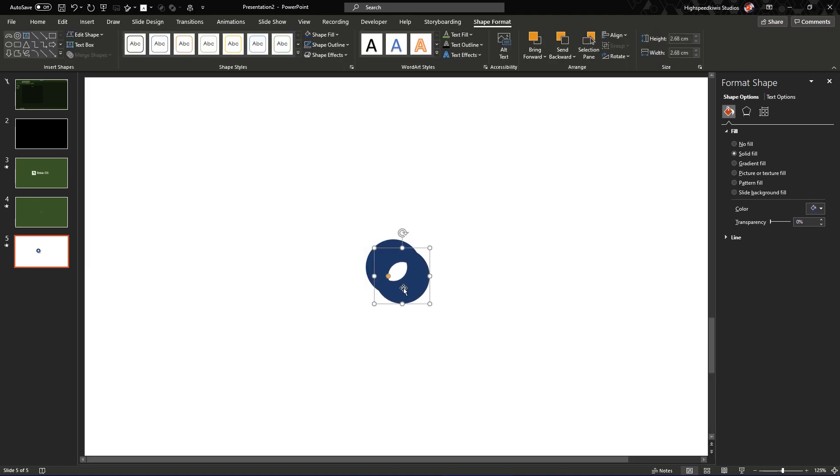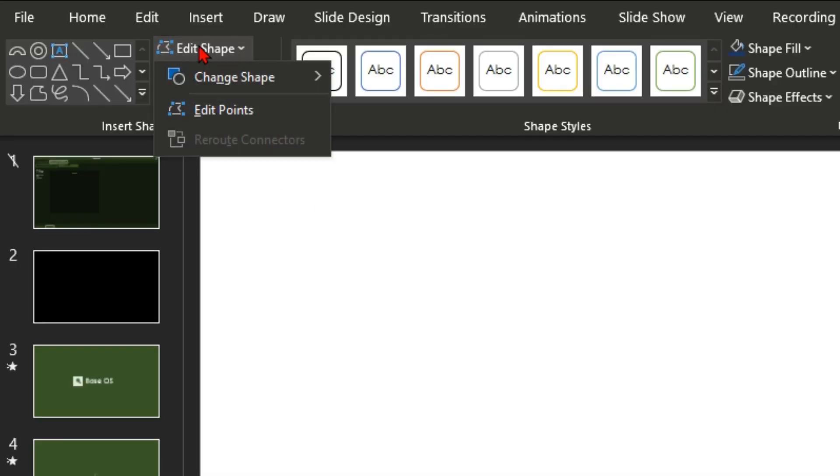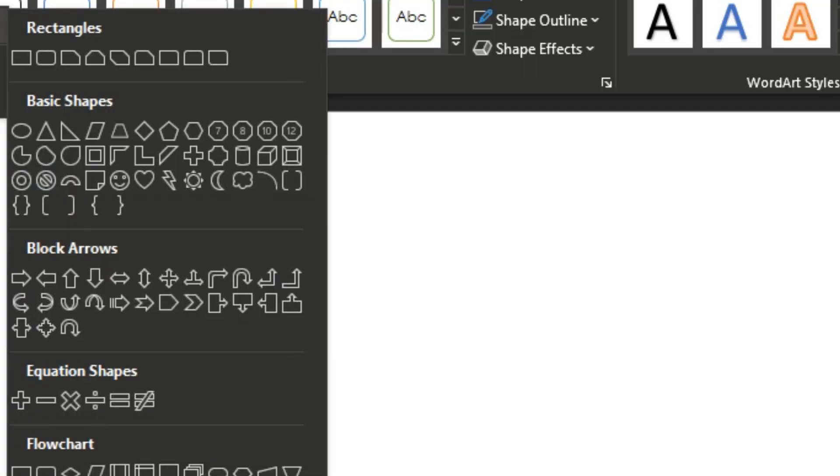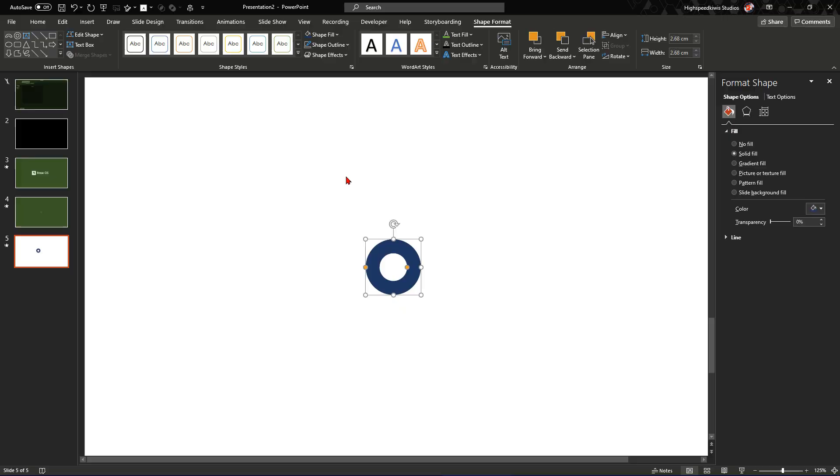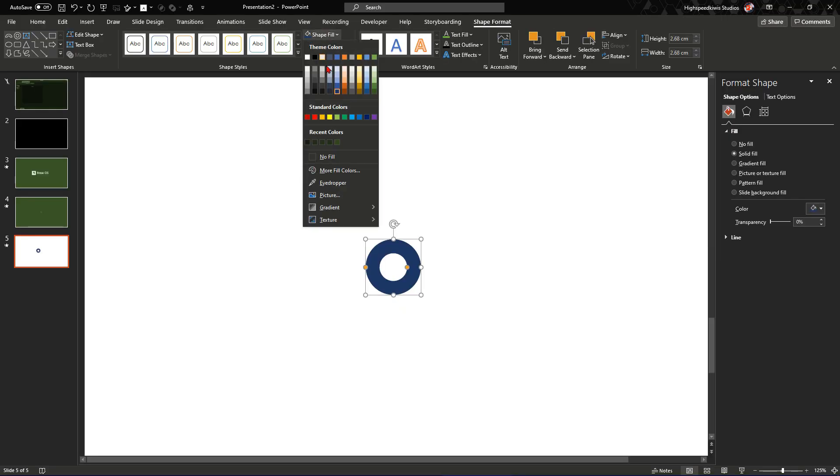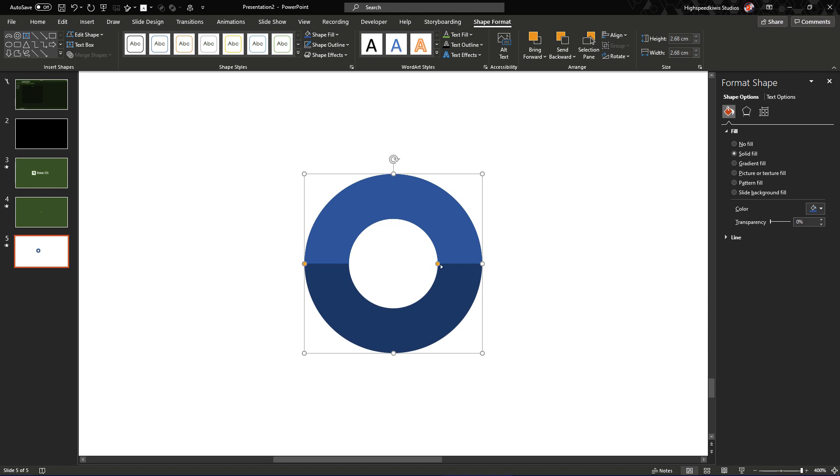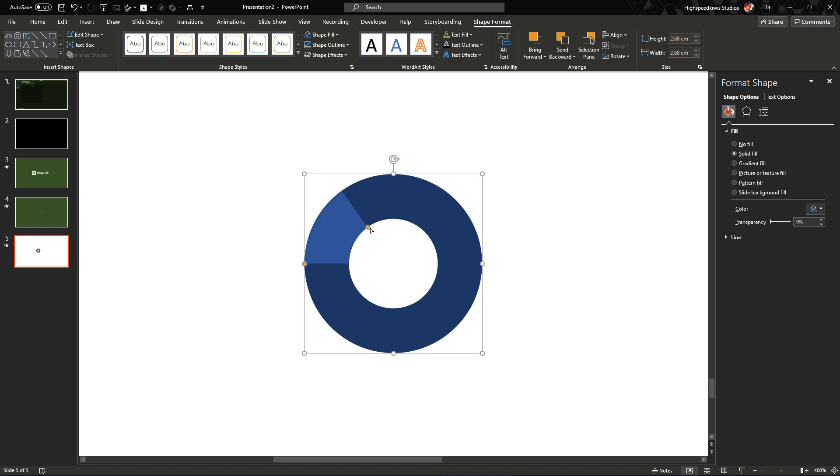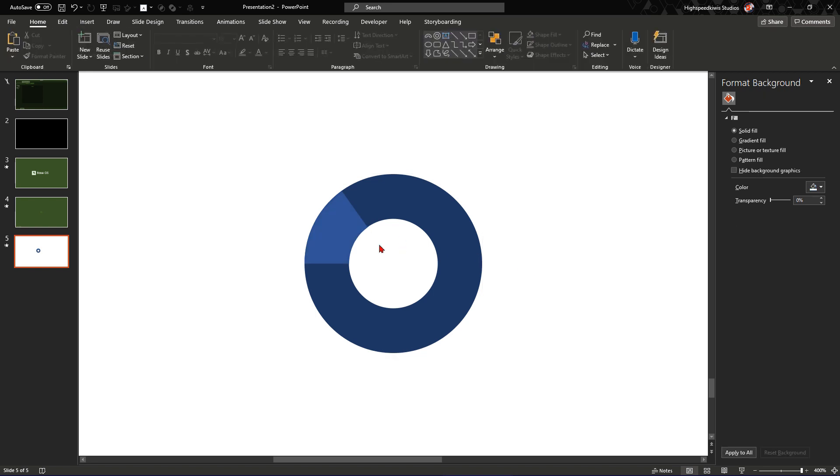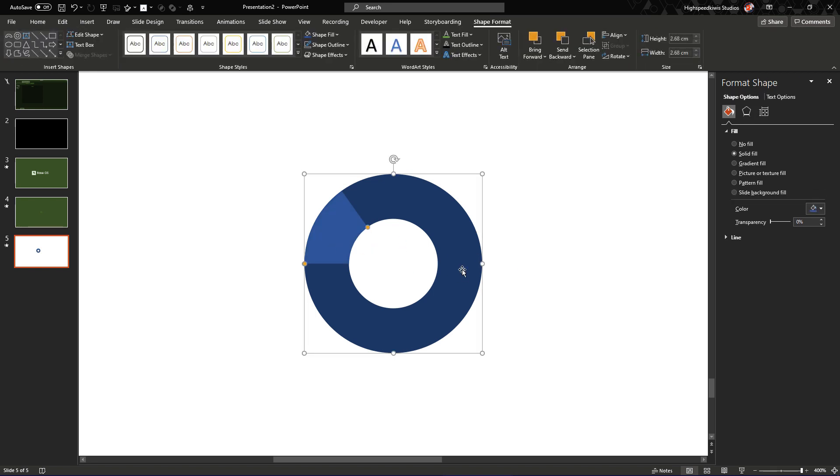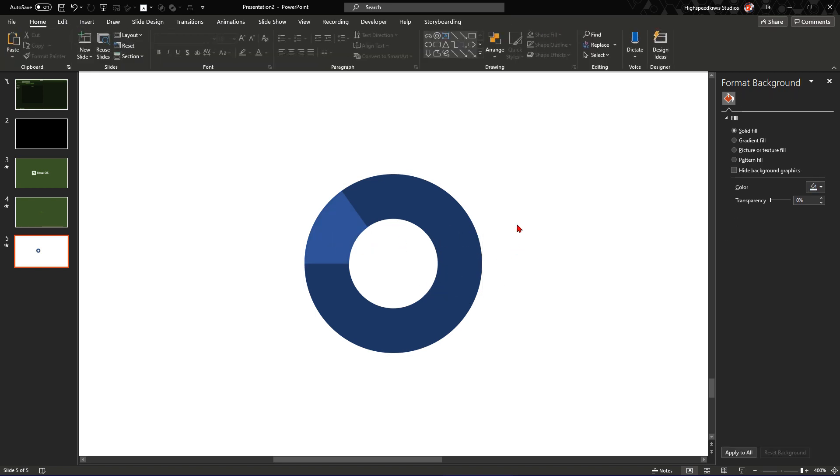And then you duplicate the shape on top of it and align it to where it was. And then you go edit shape, change shape and change it to the segment version of it. Now you can change that to another color, which is like the highlight version. You zoom in and you change this setting and you just literally draw it over until it's at the right angle and proportion of the circle that you want.